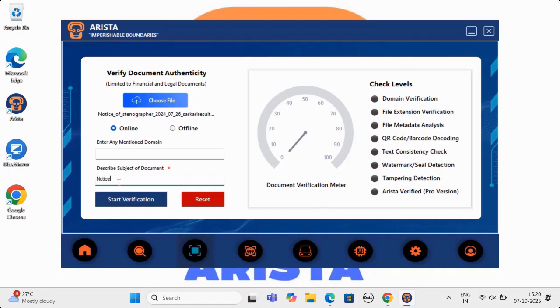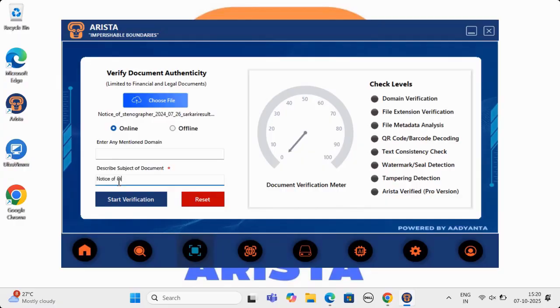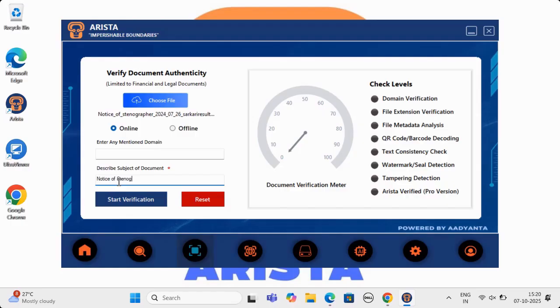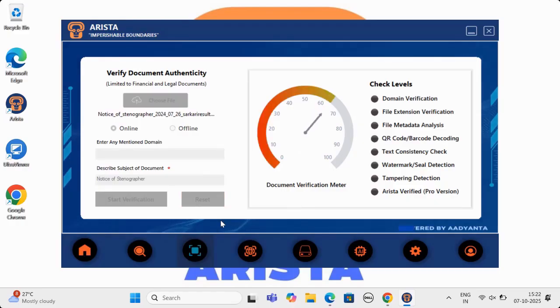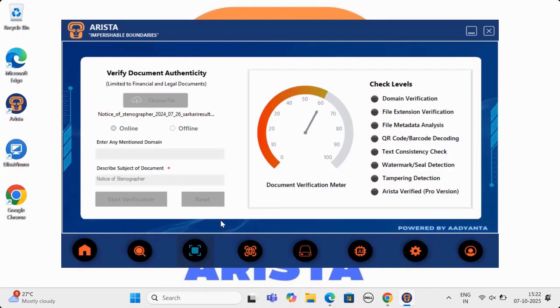Arista will do the rest. Arista using smart AI algorithm will verify the document on eight different parameters and will tell the user whether the document is authentic or fake. This is a breakthrough technology Arista is introducing, which will stop all kinds of frauds and scams that happen via fake documents.